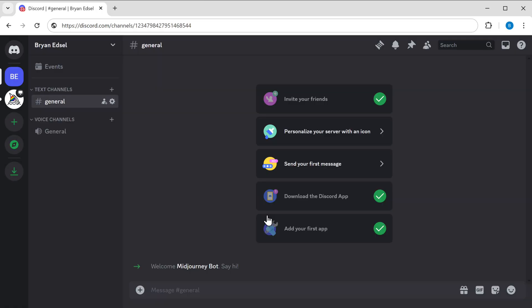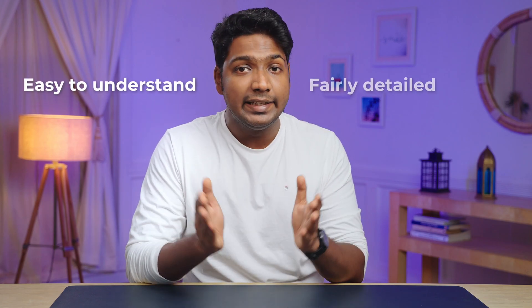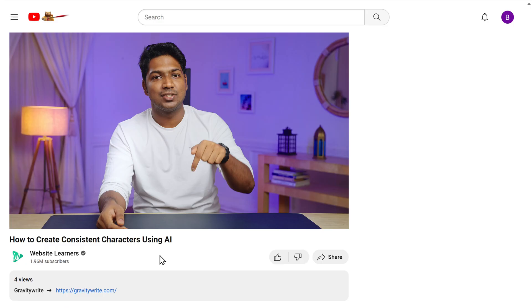Once you're done, you can start generating the images. If you're using Midjourney for the first time, we have made a detailed video on how to use it. When entering the prompt, make sure it is easy to understand and fairly detailed. If you don't know how to do this, we recommend using an AI tool called GravityWrite, which can generate the perfect prompt for your image in just a few clicks.